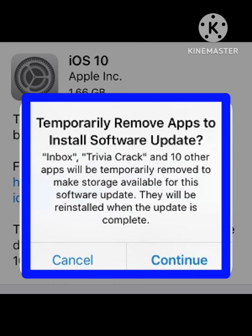Hey guys, welcome back to our channel. In this video I will tell you how to fix the problem on your iPhone where it says 'temporarily remove apps to install software update' when you try to update your device software. I will show you how to fix this — just follow the simple steps in this video.